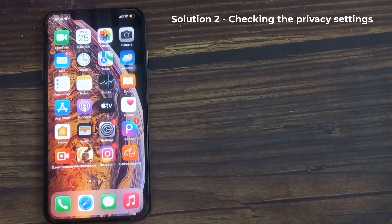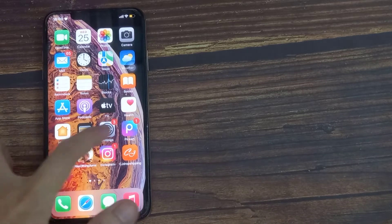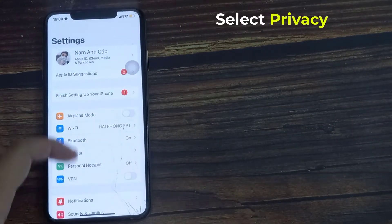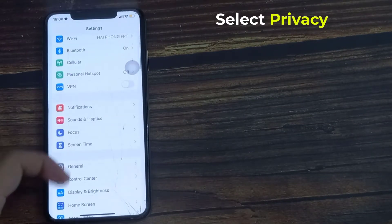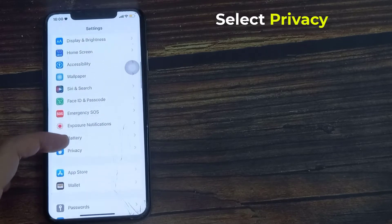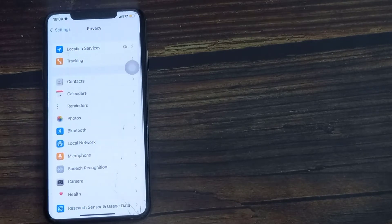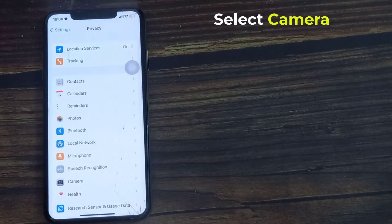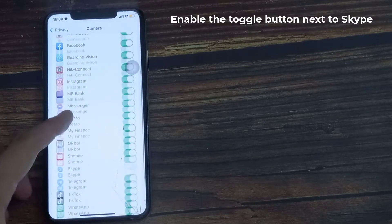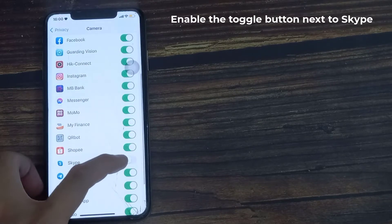Solution 2: Checking the privacy settings. Open the Settings app and select Privacy. Select Camera, then enable the toggle button next to Skype.